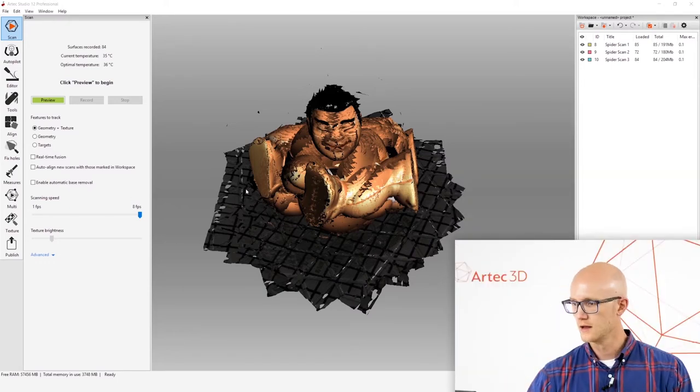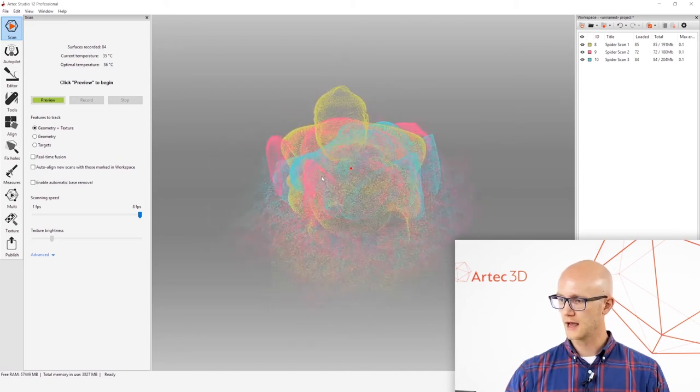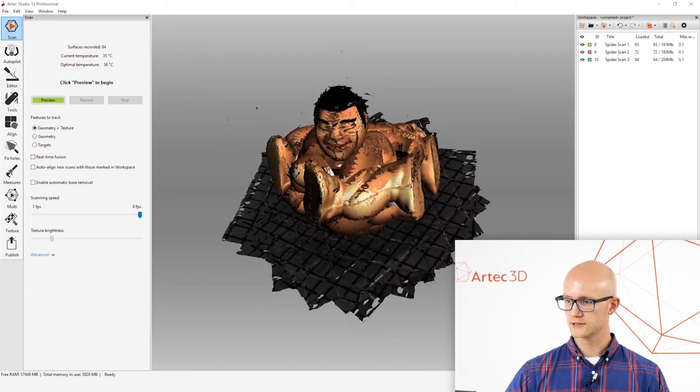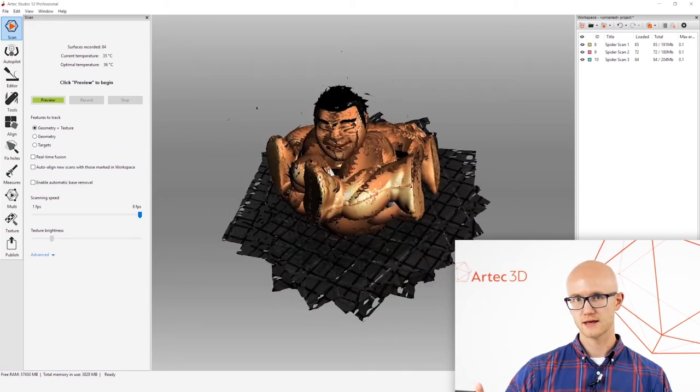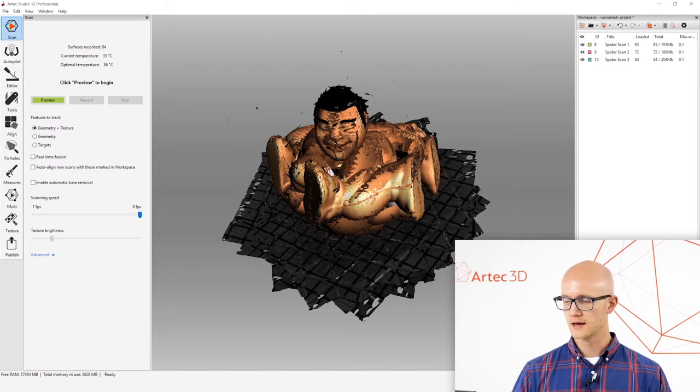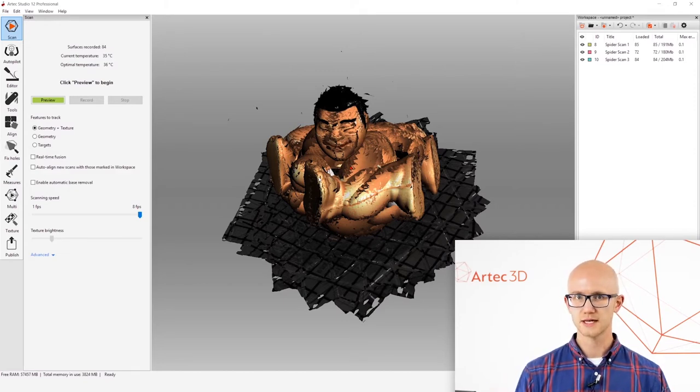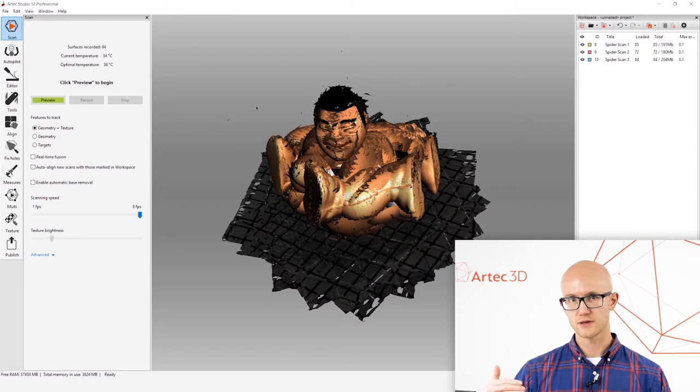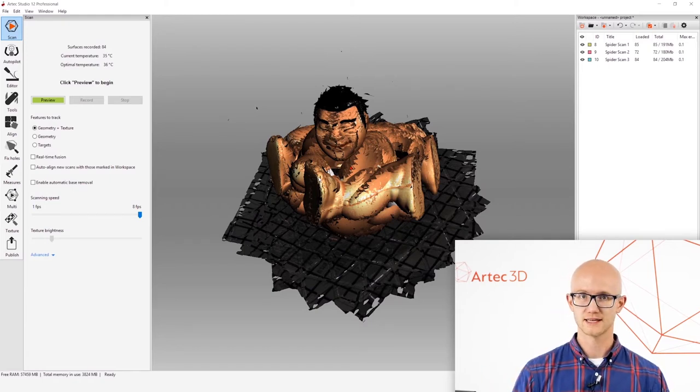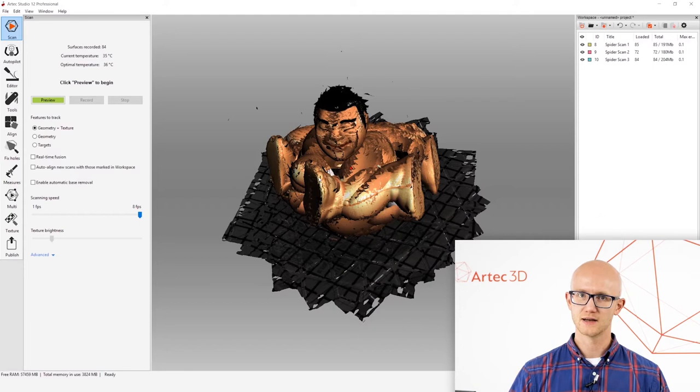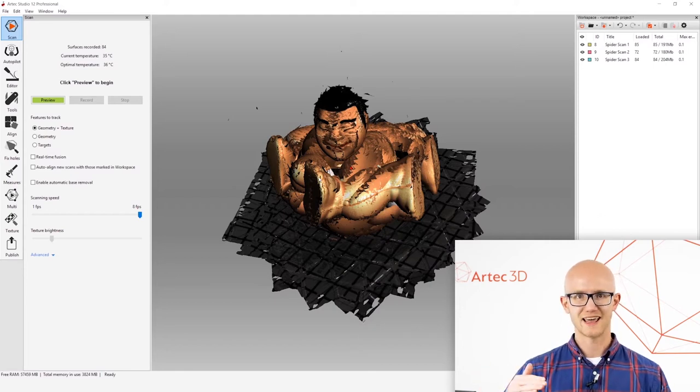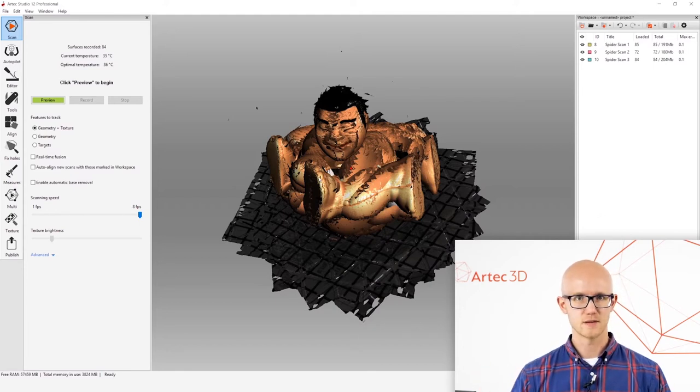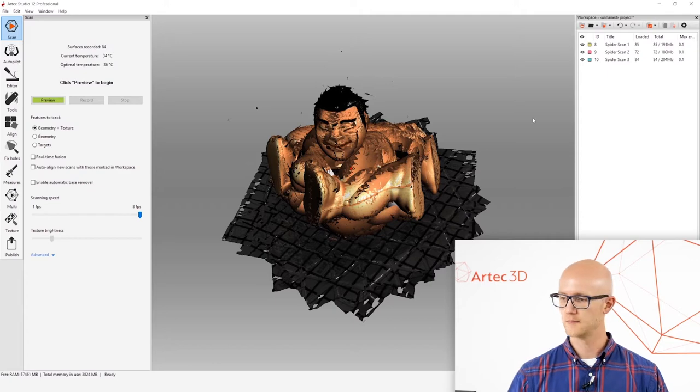Now we have our raw scan data. I will now show you step by step how to take this to a finished model. What I won't do is go into really in-depth detail about each step. I just want to show you the process and then you can refer to that manual processing guide for a lot more detailed information and specific numbers and best practices to go along with each step.